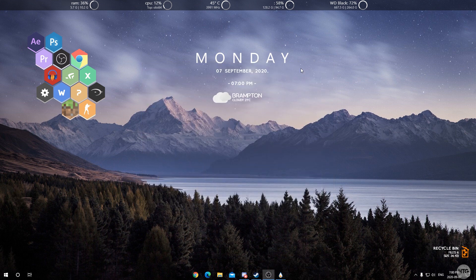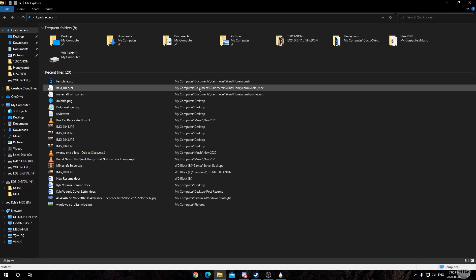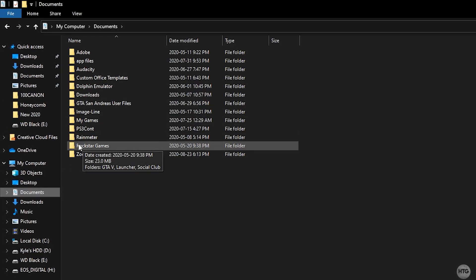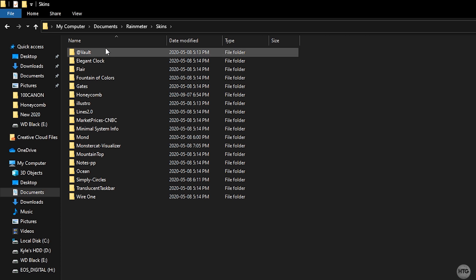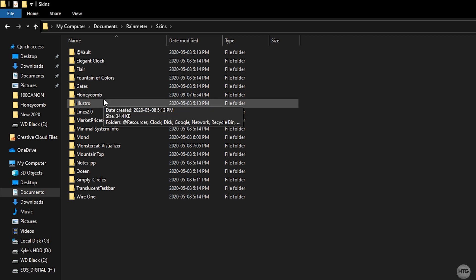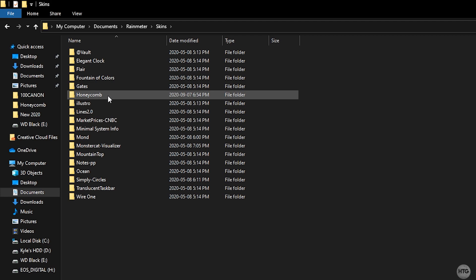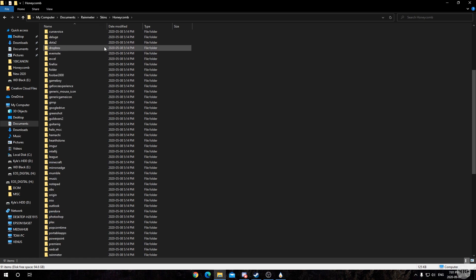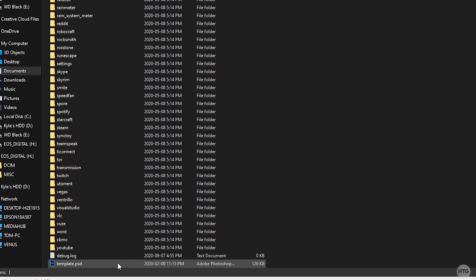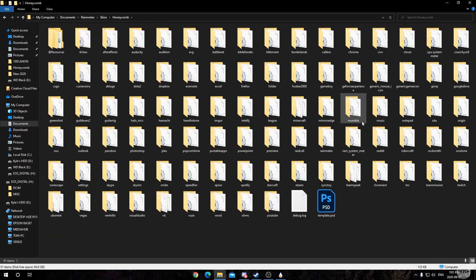Head into your file explorer, go to your Documents folder, then click on the Rainmeter folder, then Skins. This is the default location where all your Rainmeter skins are installed. Look for the Honeycomb folder, and once you're in it, you'll see a whole bunch of folders — each one is for the pre-existing icons or honeycombs that come with the skin. Scroll down all the way to the bottom.